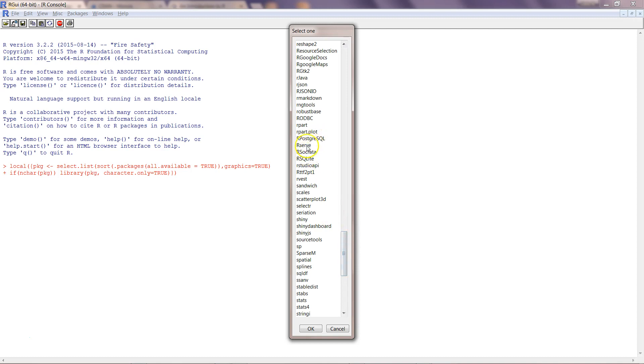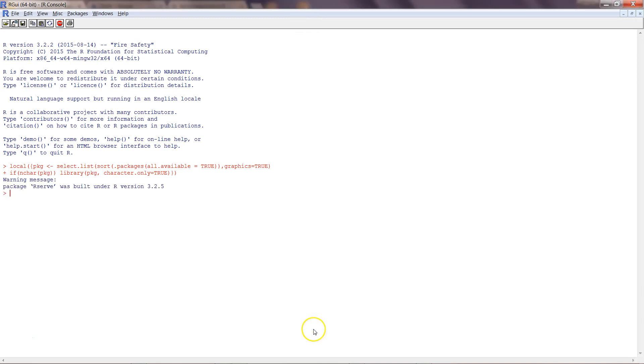We will find a package which is Rserve and click okay. It's just a warning message which we can ignore that Rserve was built under a different version, but if we upgrade then we will not get this warning message.